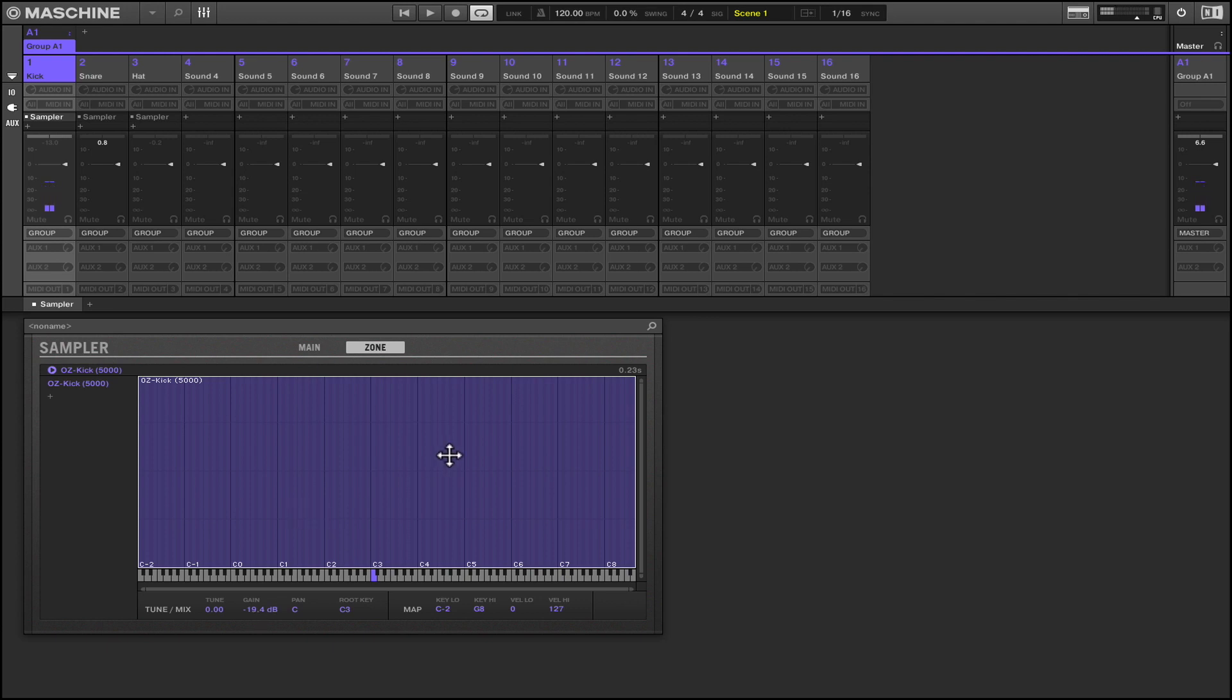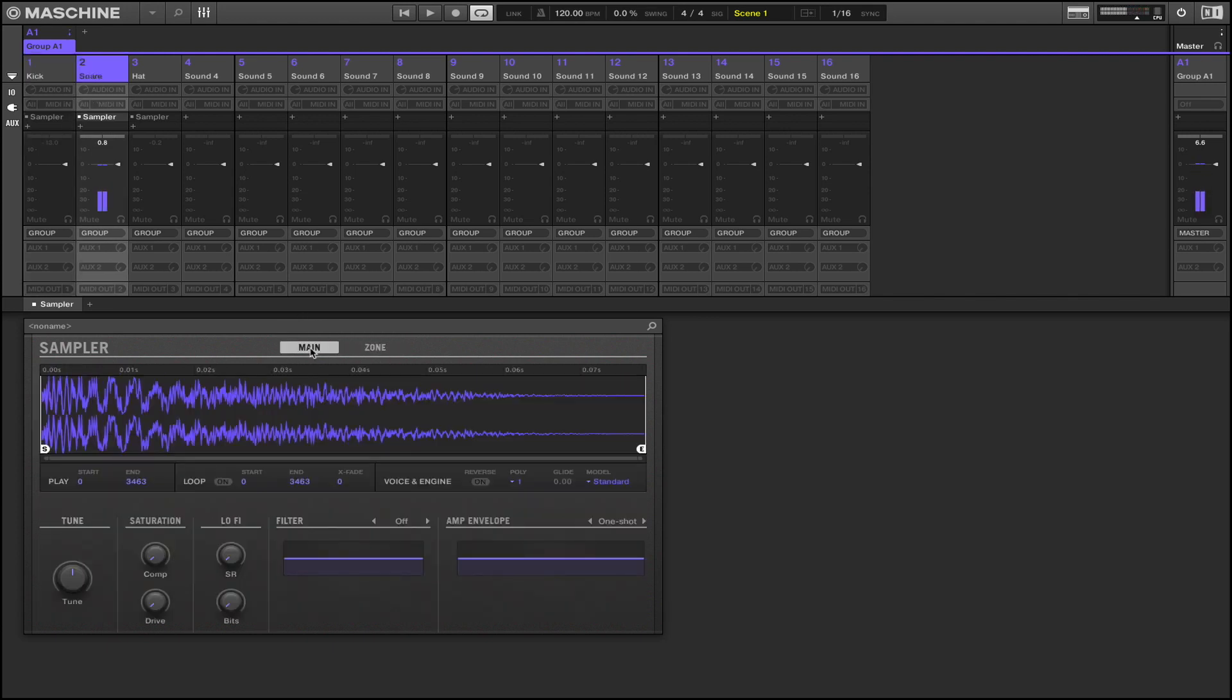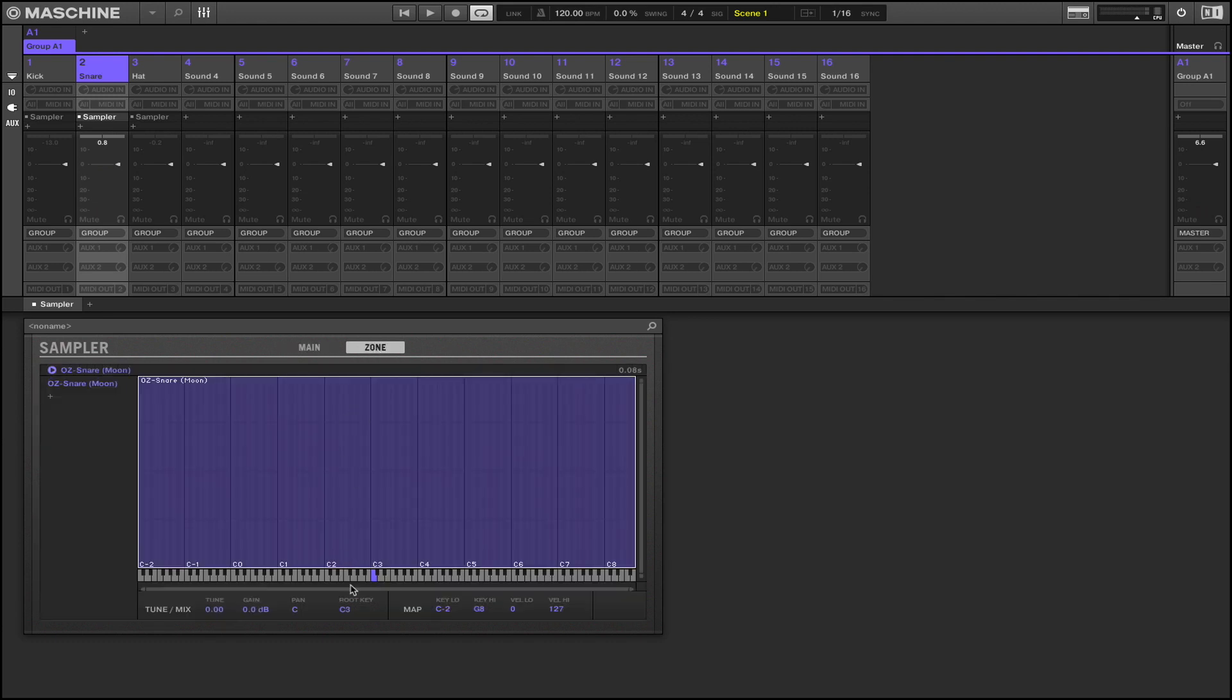I think that's good enough there. So we're going to do the same thing for the snare. Click the pad, hit zone, come down to gain here, turn that down.